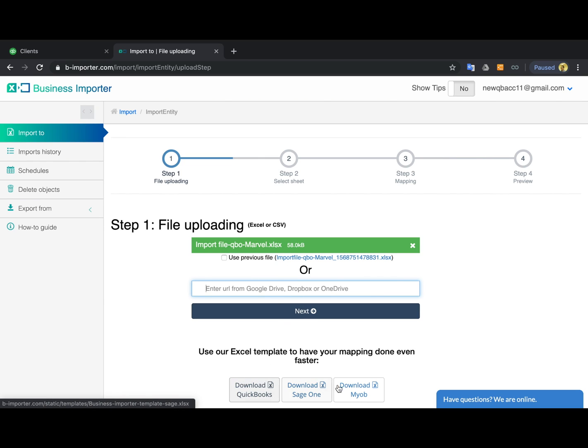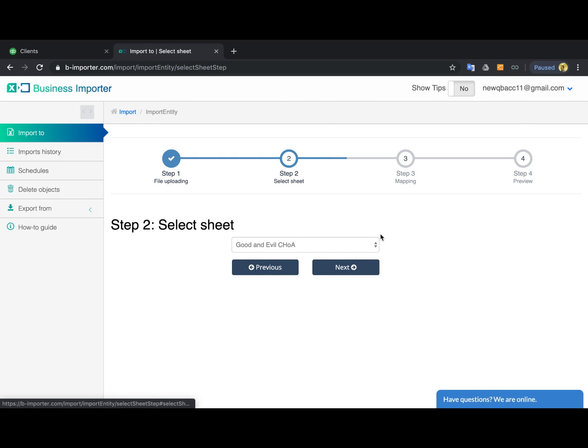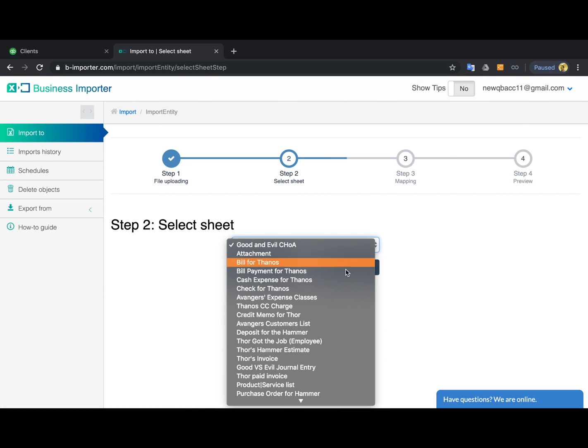You can also download the templates right there. Click Next. Select the sheet in case you have several of them in your file.